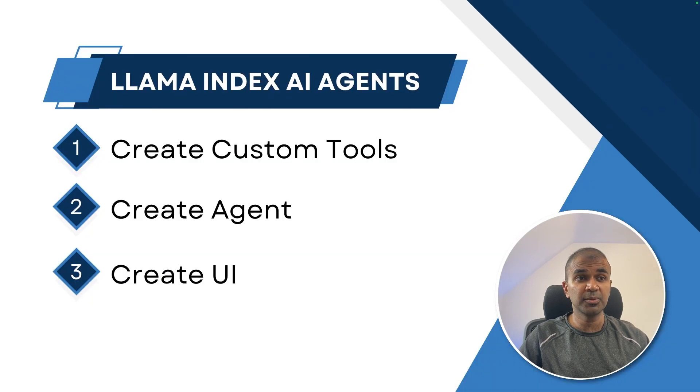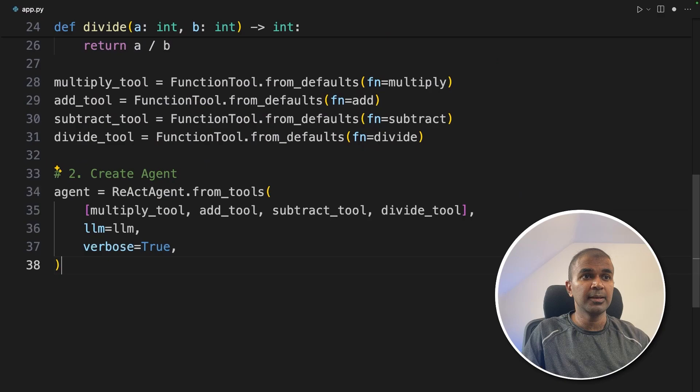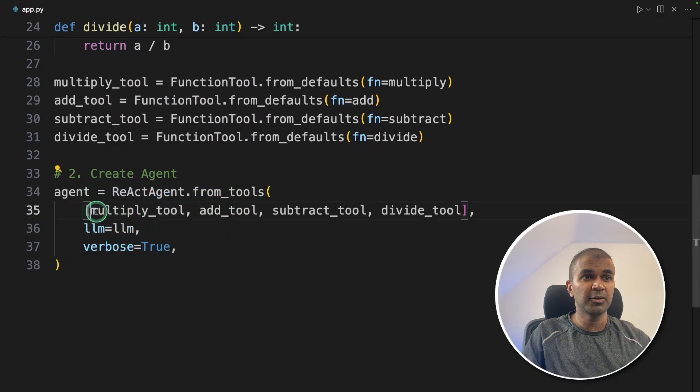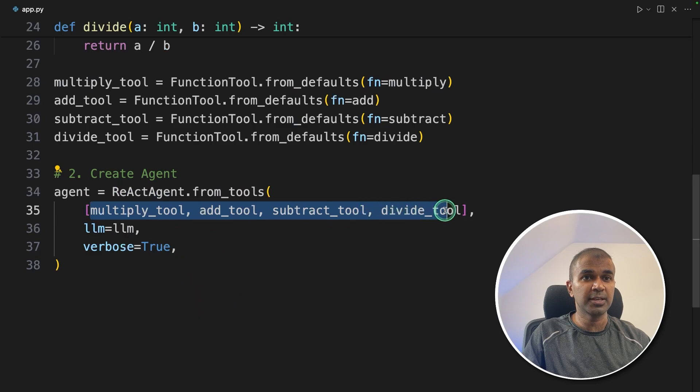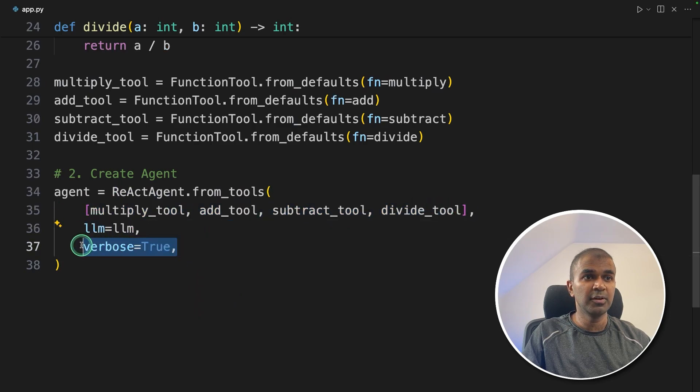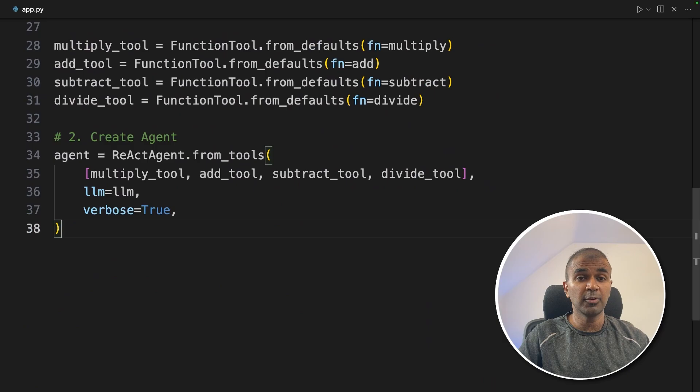Now step number two is to create agent. Here, we are calling the ReActAgent class, then from tools, we are providing all the tools here, then setting the large language model verbose equals true. That's it. Now we have created agents.